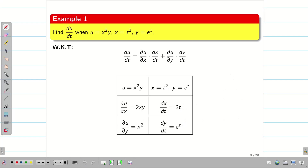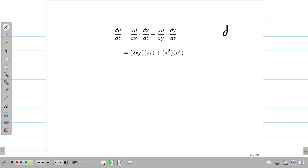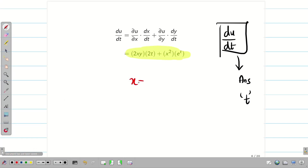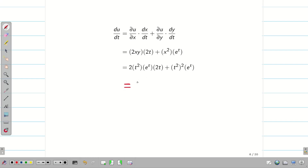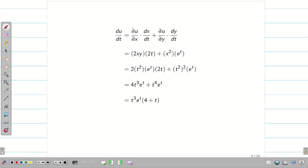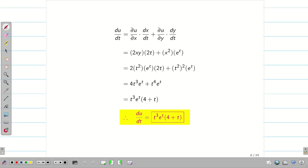Let us fill the table. Now we substitute all the values into the formula. If I write du/dt, my final answer should be in terms of t, so we substitute x = t² and y = eᵗ. Simplifying further, we get 2·2 = 4t³eᵗ plus eᵗ·t⁴. Taking eᵗ and t³ common, we get t³eᵗ(4 + t). Therefore the total derivative du/dt = t³eᵗ(4 + t).